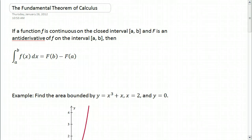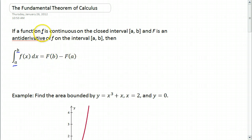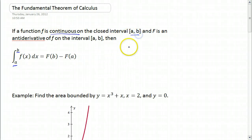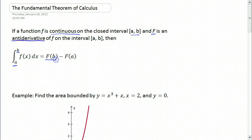Remember that a definite integral — that's an integral that has a lower limit and an upper limit — is the area under a curve between those two limits. It turns out that if little f is continuous on the closed interval from a to b, and capital F is an antiderivative of little f on that interval, then the definite integral of f(x) dx from a to b equals the antiderivative of f with b plugged in, minus the antiderivative of f with a plugged in.